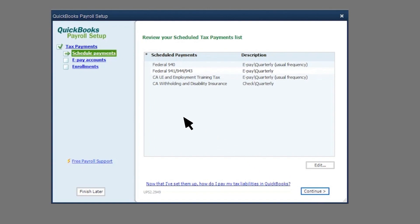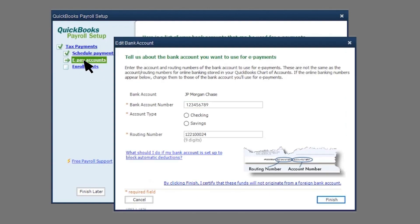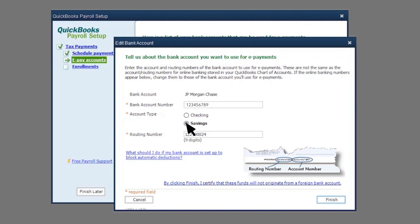Next, select E-Pay Accounts. Review your bank account info. This will be the account we use to debit your taxes. Take note, the bank account details must be the same as the one you have set up in EFTPS. Now you're set. Select Finish.